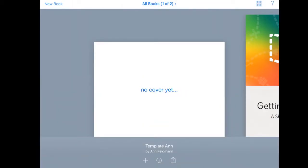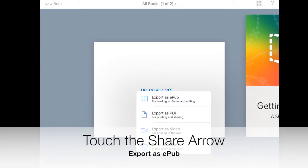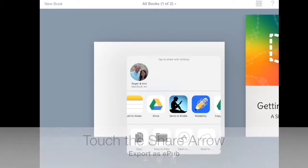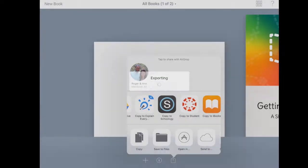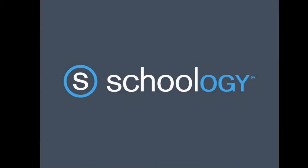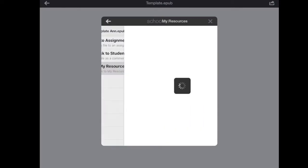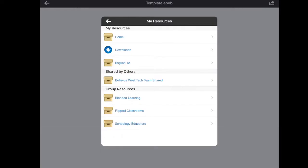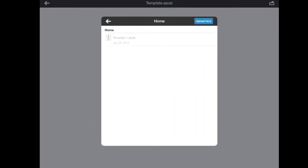Then you're going to touch the share arrow, the little square with the arrow as we like to call it, and you're going to choose the top choice export as an ePub and we're sending it to Schoology. We just send it right over here and I'm going to add it to my resources. I'm just going to choose home and upload it here.